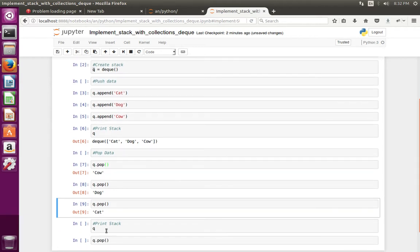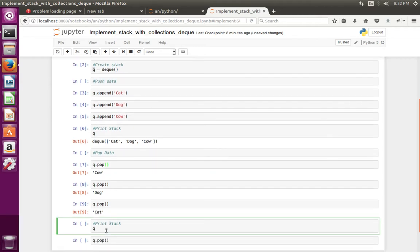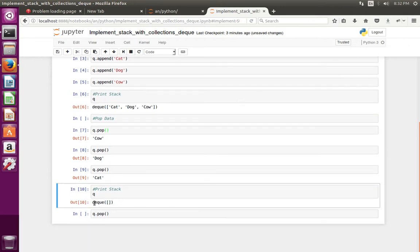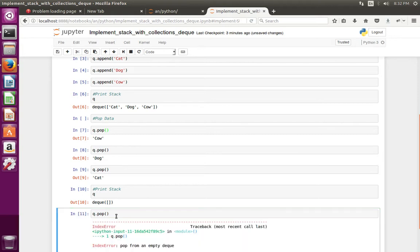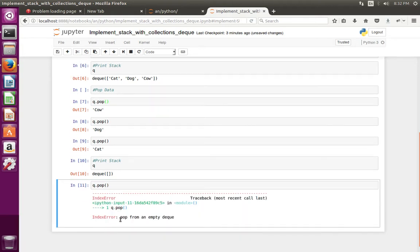Now at this point, let me print the stack. The stack is empty. So if you pop again, you get an index error because the deque is empty.